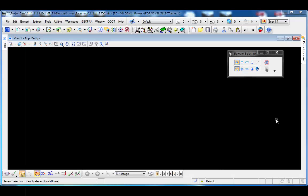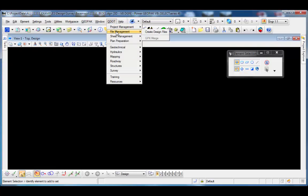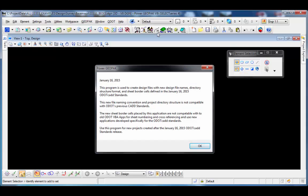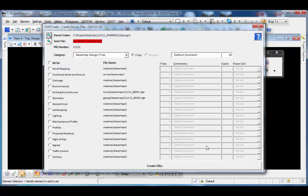I have a MicroStation file open and I'm going to access the ODOT files application. From the ODOT pull-down menu under file management, I'll choose 'Create Design Files.' The application opens with a splash screen just to let you know that the file names and folder structure here are not compatible with the previous ODOT V8I CAD standards — just a reminder that this is to be used on new projects going forward. I'll click OK and the main dialog opens.